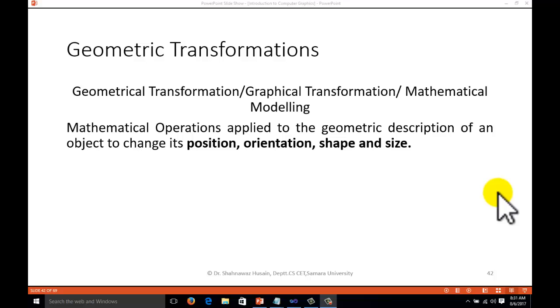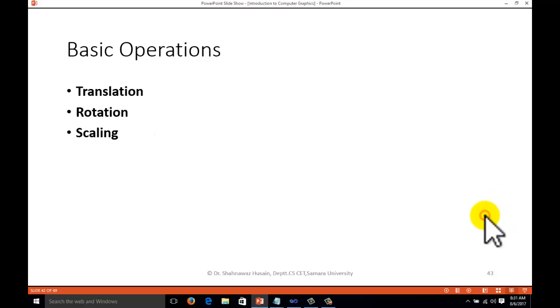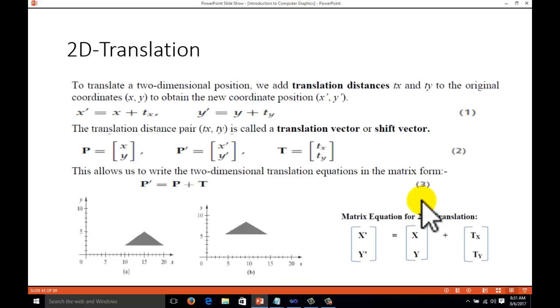Basically we have three basic operations for geometric transformation: translation, rotation and scaling. Other operations include reflection, shearing, and composite operations. But we will study about translation, rotation and scaling.